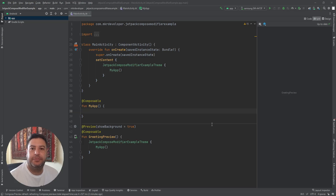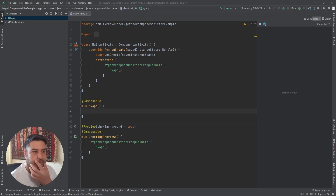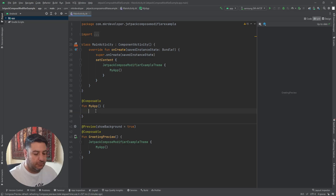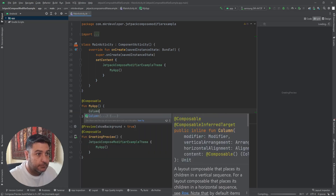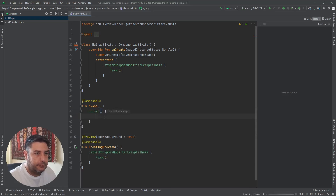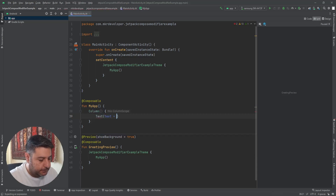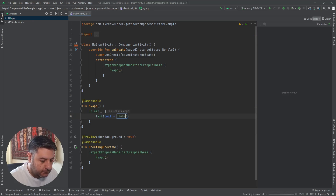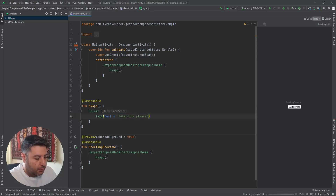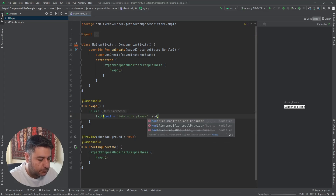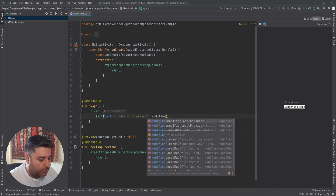Here, as always, I have a new project and a composable function called MyApp. I called it in the setContent and in the preview. Let's start with adding a Column here. Inside this column I'm going to add a Text, and here a modifier.